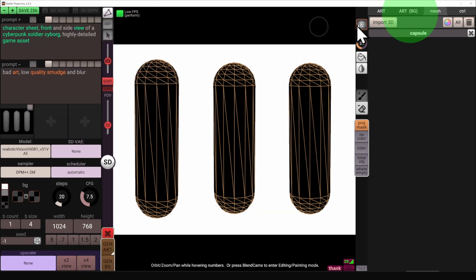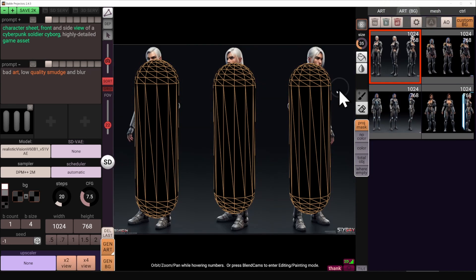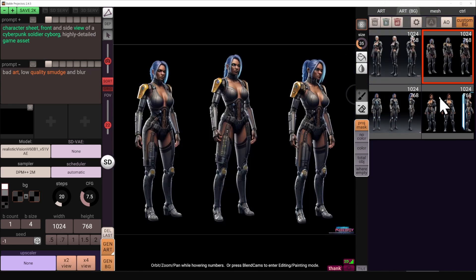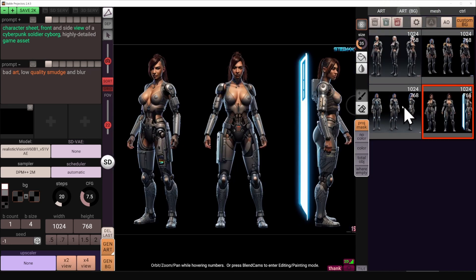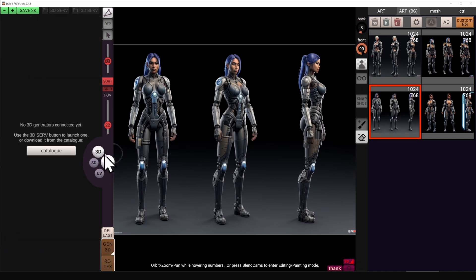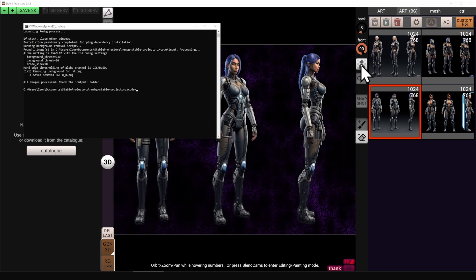We can see the results in the ArtBG tab. We've got four of them because I requested four. I'm going to pick the most consistent one. Then switching into 3D mode, I'd like to remove the surroundings, just in case, to make it easier for the generator.